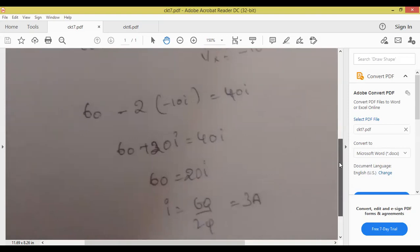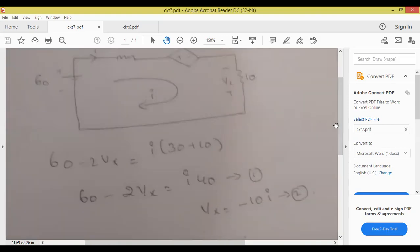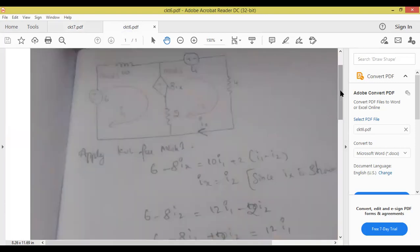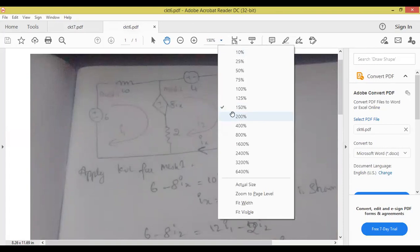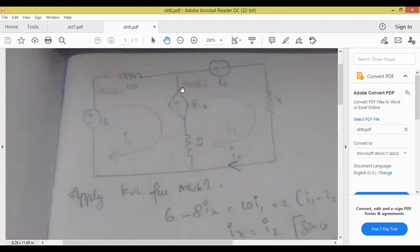This type of problem will definitely appear in the mid-one examination. Now let us move to the next problem on dependent source. All of you observe carefully — clarity might be less but just check this one. The circuit is visible now. How many meshes are there? For the given circuit, please tell me: is any current source present or not?